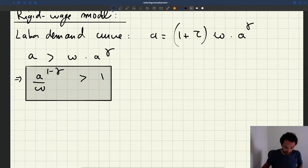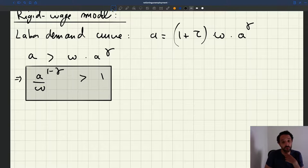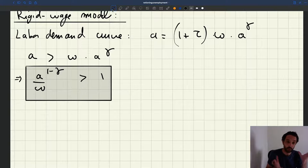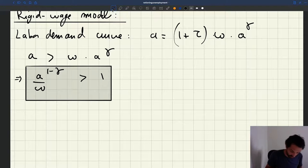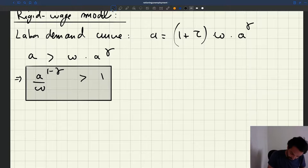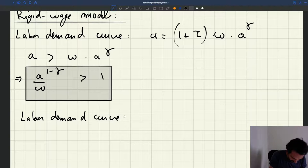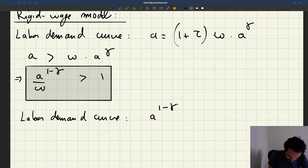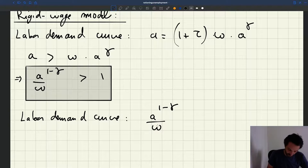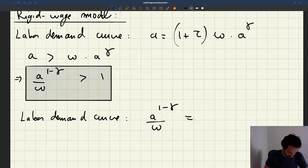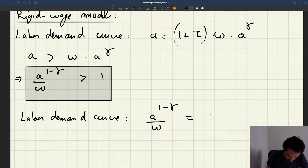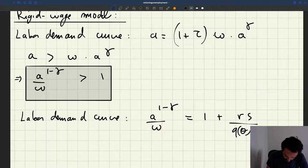So we have our labor demand curve. Now we want to know what happens when the recruiting cost goes to zero. We have to open up the labor demand curve relation to figure that out. We can reshuffle terms, and the labor demand curve becomes... we can rewrite it as A times (1 minus gamma) divided by omega. That's just by dividing by the wage on both sides. It has to be equal to 1 plus tau, and then we can write it as 1 plus rs divided by q(θ) minus rs.